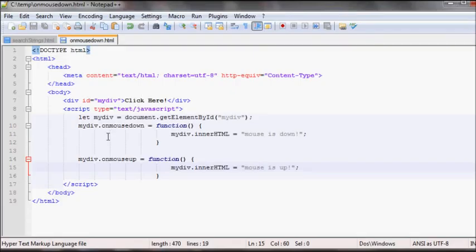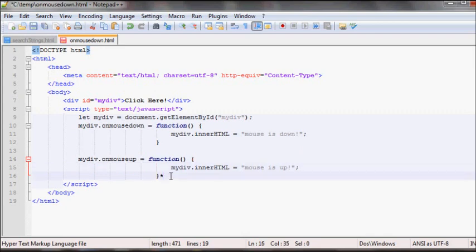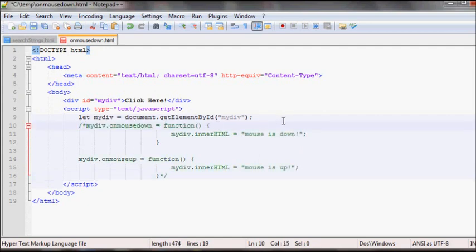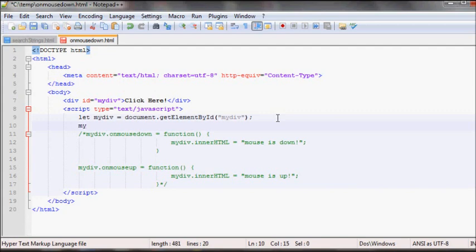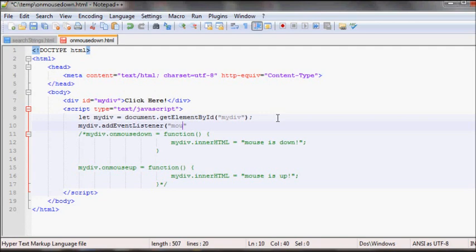In JavaScript you can also, there's also another way you can add events so I'll just comment this out. And you could have done also mydev.addEventListener. And then in the first argument you just write whatever event you want to run.